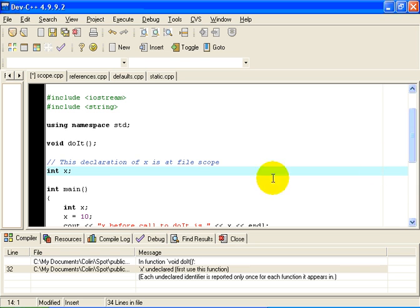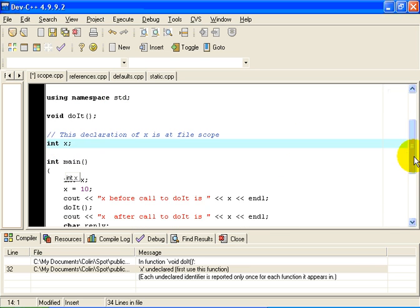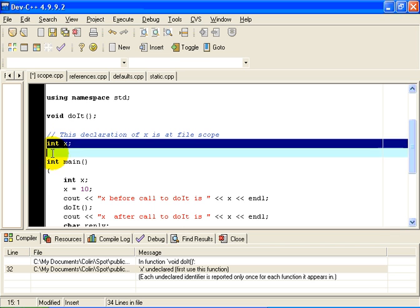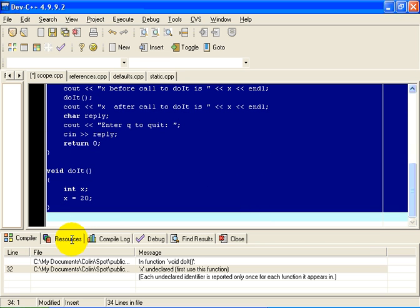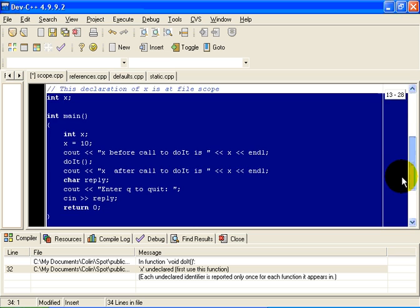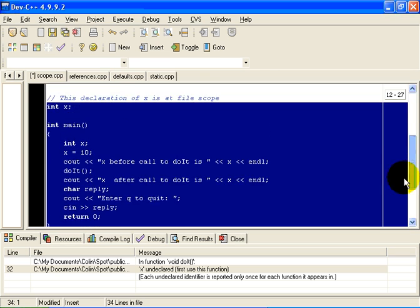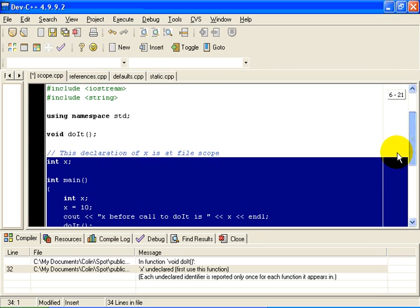In this case, x is said to be declared at file scope. The scope of x in this case is the point of declaration for the remainder of the entire source file. So the scope of x in this case includes both main and doIt.